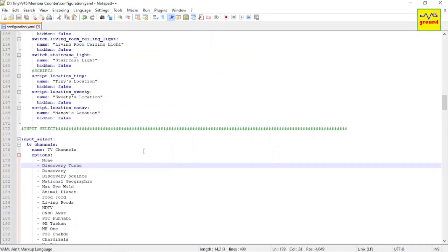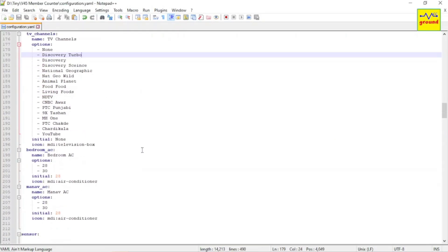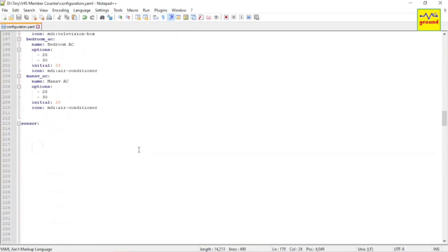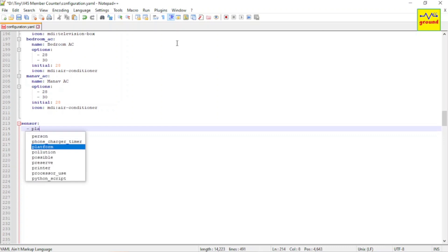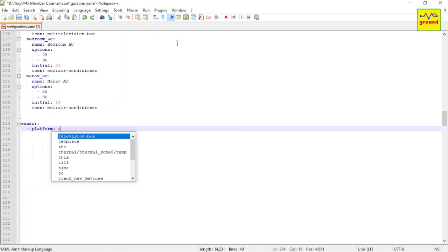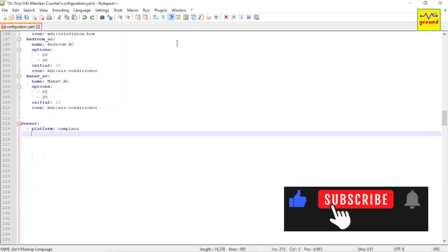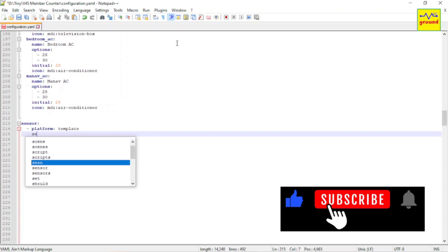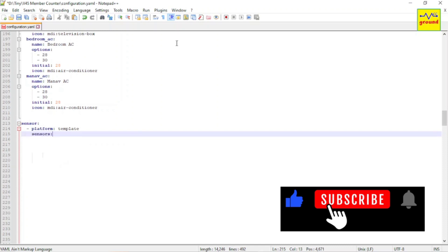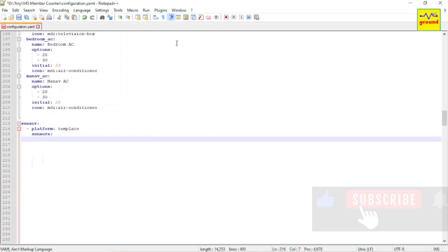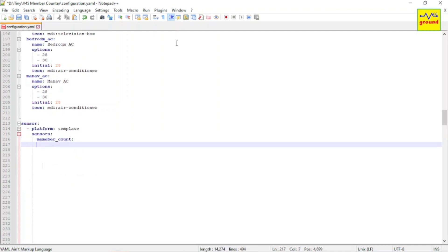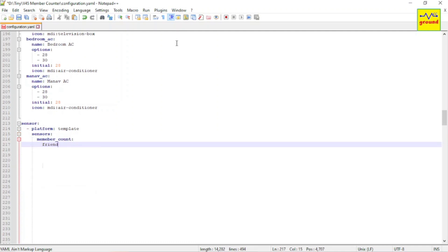Now open configuration.yaml file. In this file, under sensor header, create a new sensor named member count as shown here. Give a friendly name to this sensor.